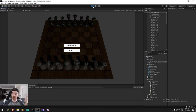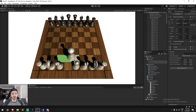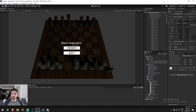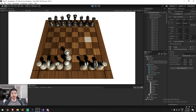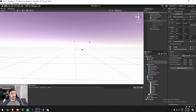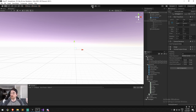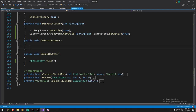Testing it out — it didn't work on the first try because we forgot to disable the victory screen object in the scene. After disabling it and pressing Play, when we sacrifice the king, 'Black Team Wins' appears — which is accurate. Reset does nothing yet since the function is empty, and Exit only works in a build where it would close the application. We then test the white side and see 'White Team Wins' correctly. Now let's implement the reset button.